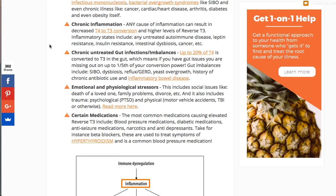Another cause: untreated gut infections. Up to 20% of T4 is converted to T3 in the GI tract — shown in studies. That means the gut converts up to one-fifth of the total amount. So if you have anything that inhibits gastrointestinal conversion of T4 to T3, that affects your whole body. Any inflammatory GI condition — SIBO, dysbiosis, reflux, GERD, yeast or bacterial overgrowth, history of chronic antibiotic use, inflammatory bowel disease, or even irritable bowel syndrome — will limit T4 to T3 conversion.